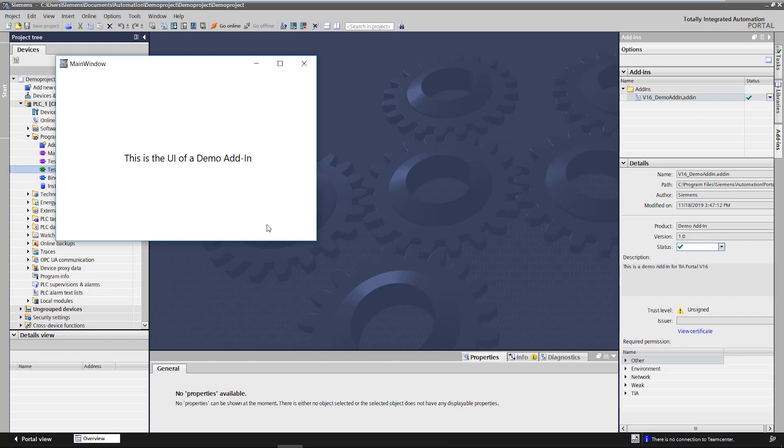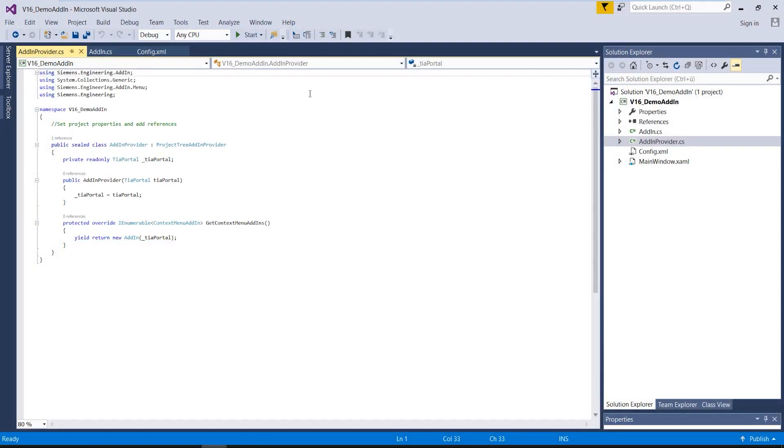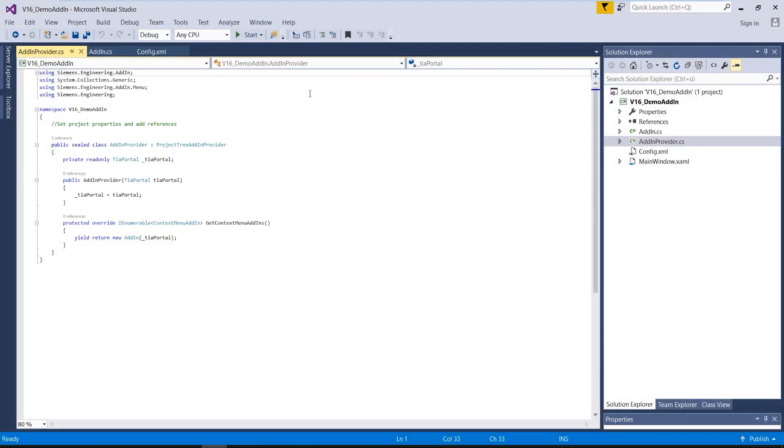It should be mentioned that multiple add-ins can be integrated and active in TIA Portal at the same time. Let's now move to the development of TIA add-ins. For this we can use the code of the demo add-in you just saw.